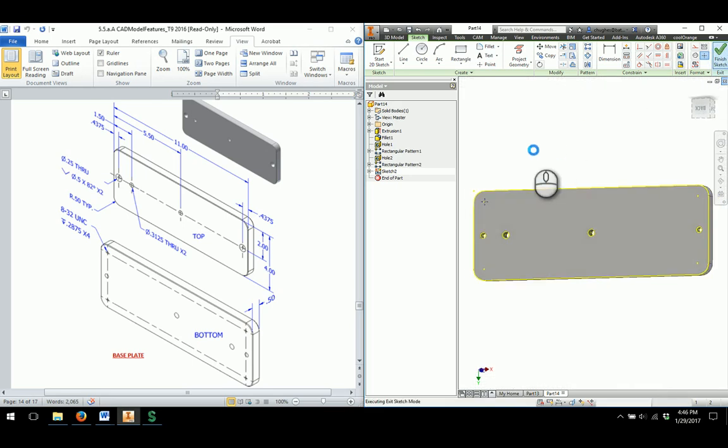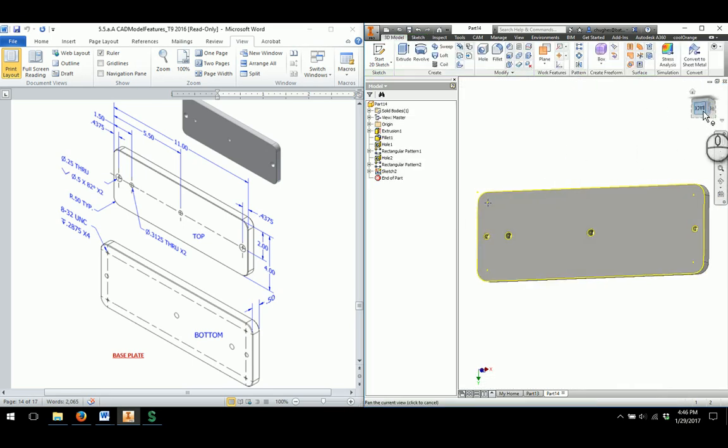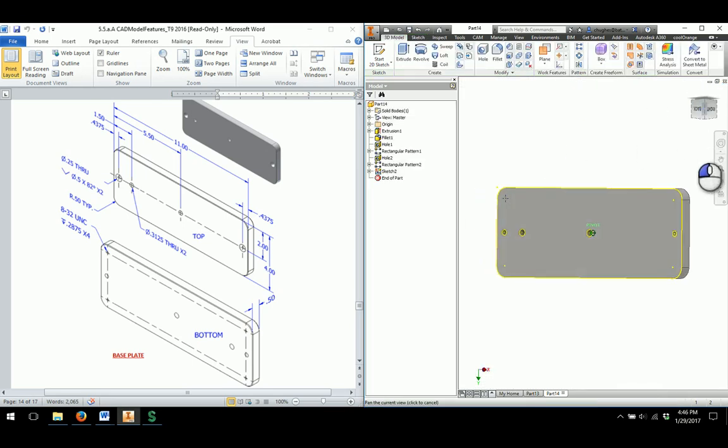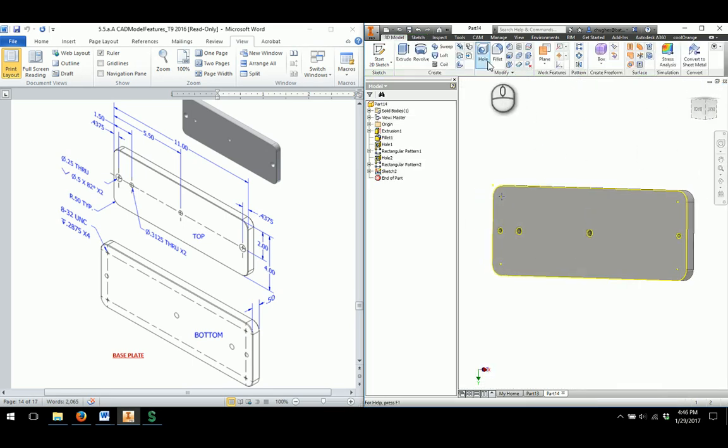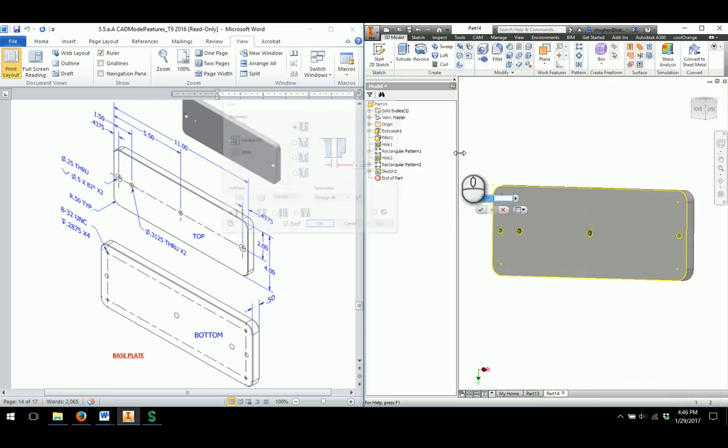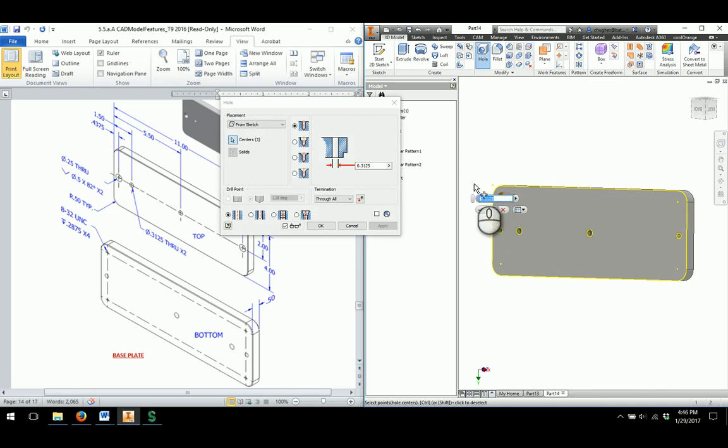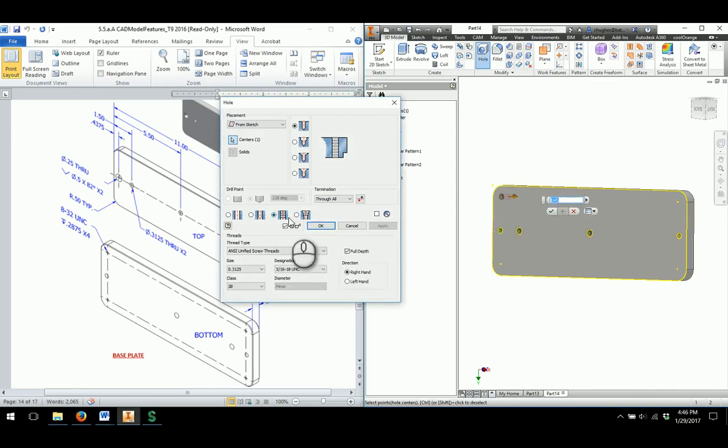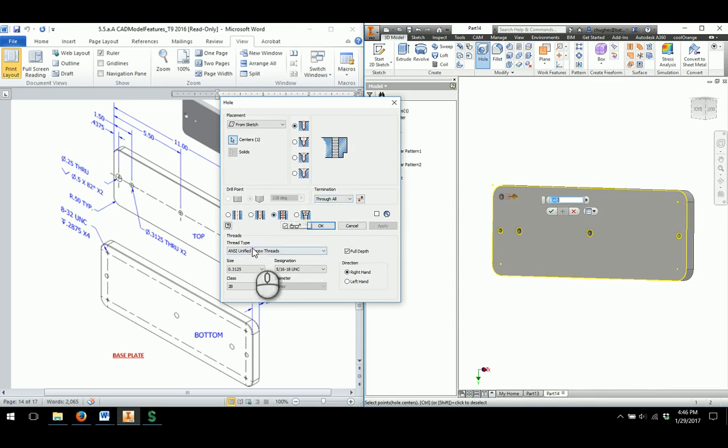And then I will go through and take a look at creating a hole. So my point will get automatically picked up. I'm going to change to a tapped hole down here at the bottom.